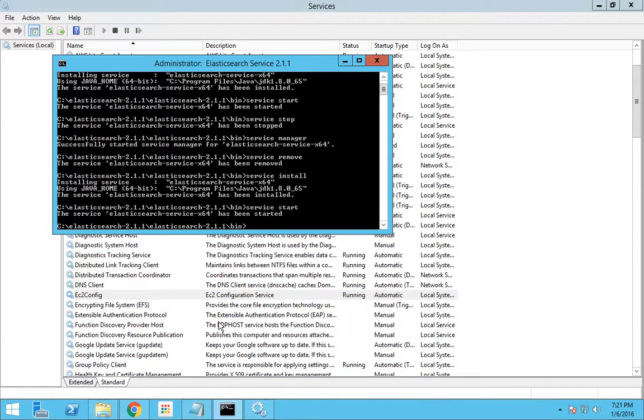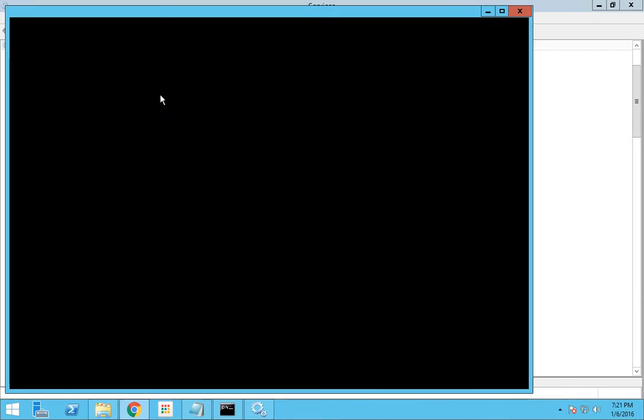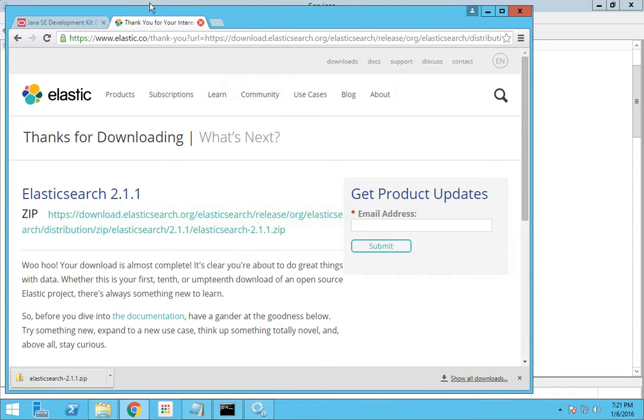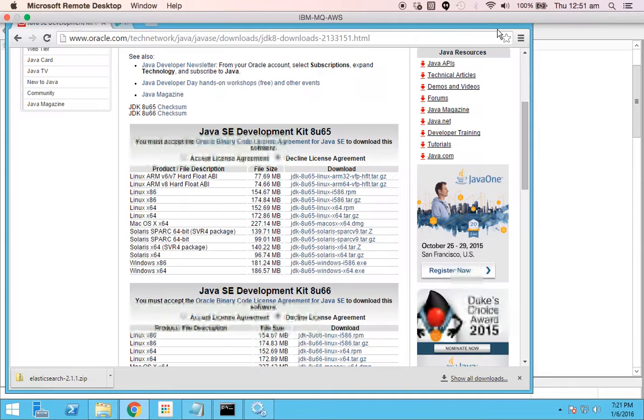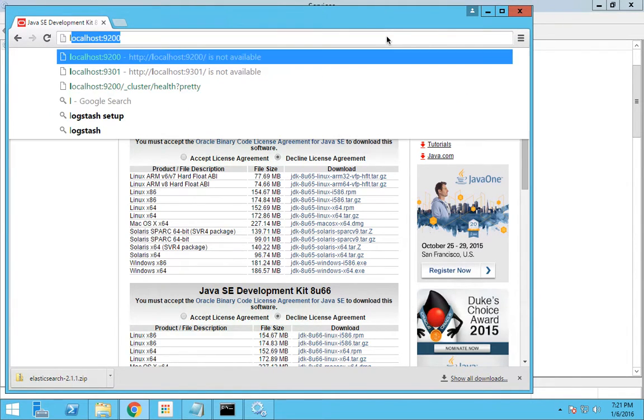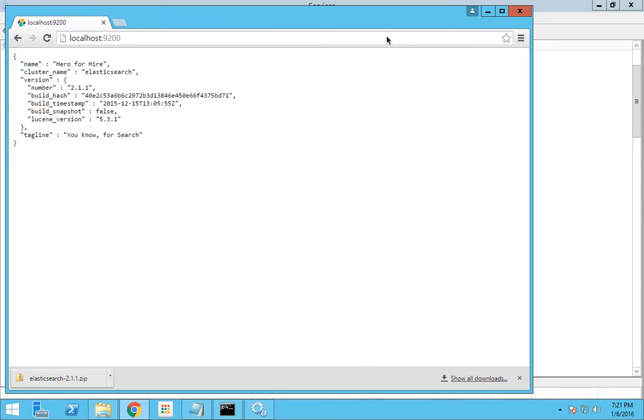To check if Elasticsearch has been installed, by default Elasticsearch is installed on port 9200. We will check that in your localhost. Go to localhost:9200. Now yes, we can see that it has been successfully installed.